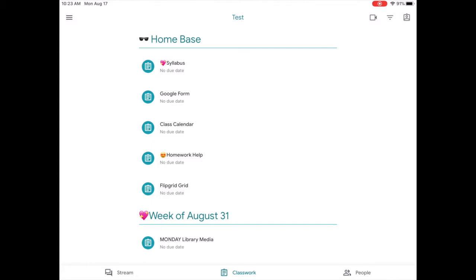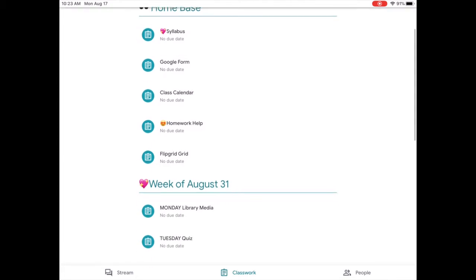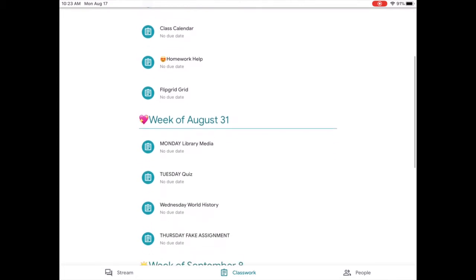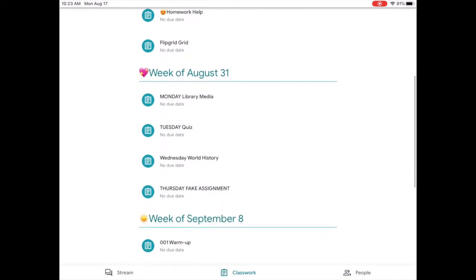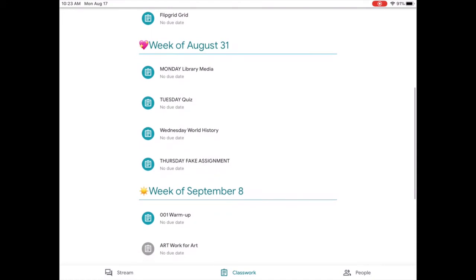Under home base will be the first week. The teacher will list daily or weekly assignments in an organized manner under each week's topic. Their organizational pattern will be communicated to you.